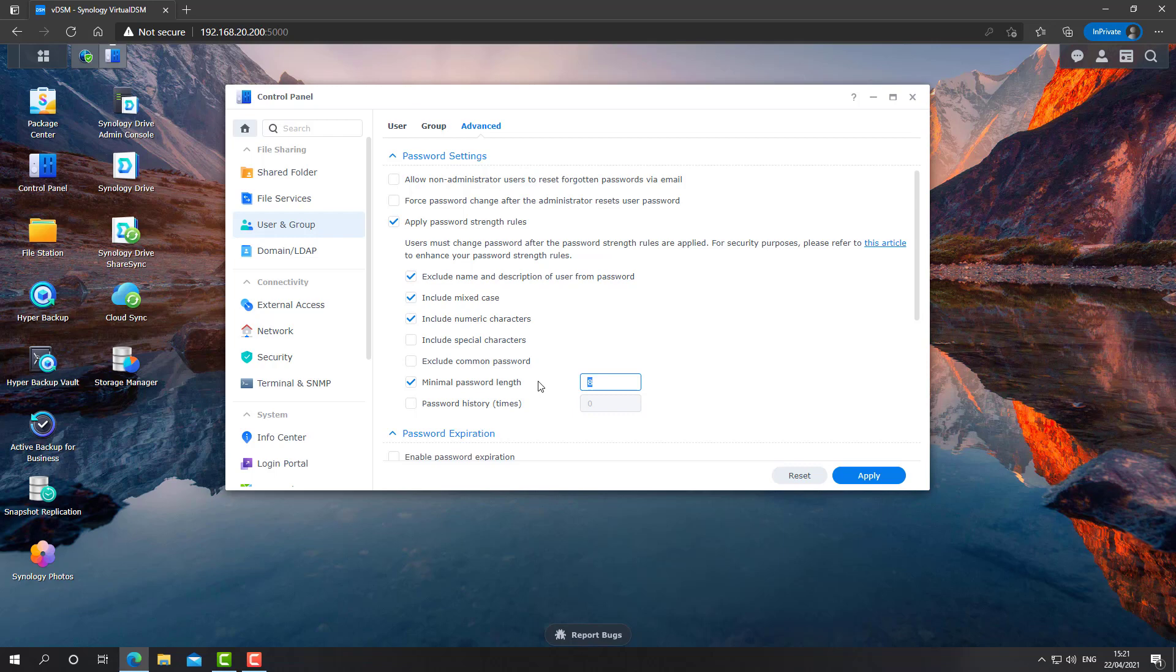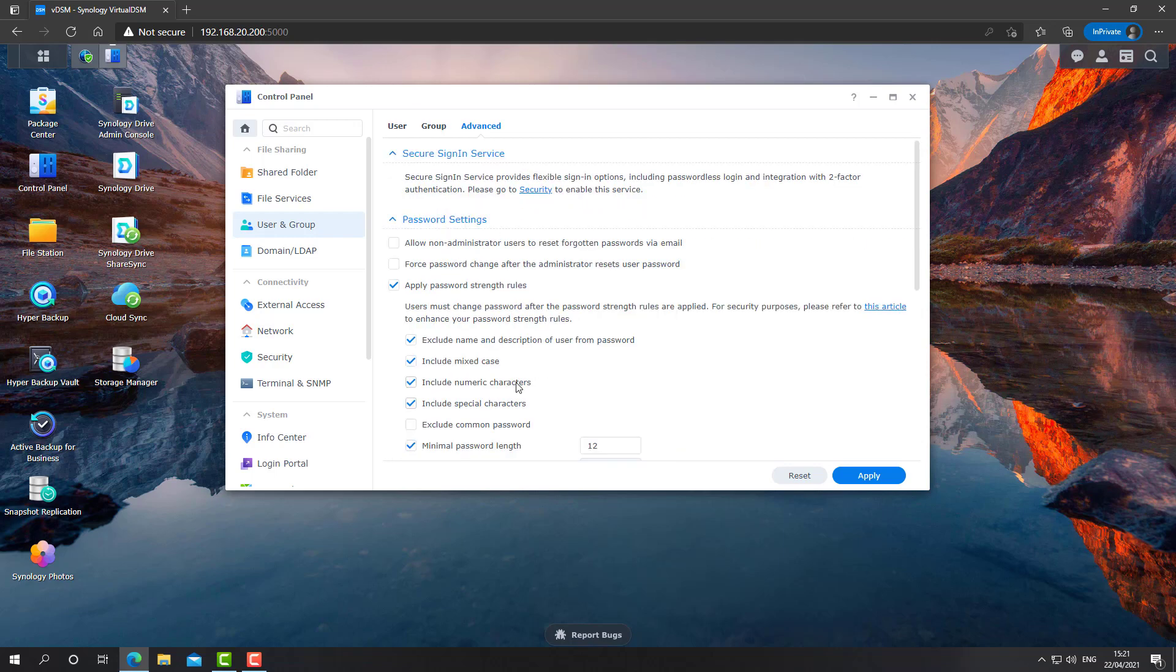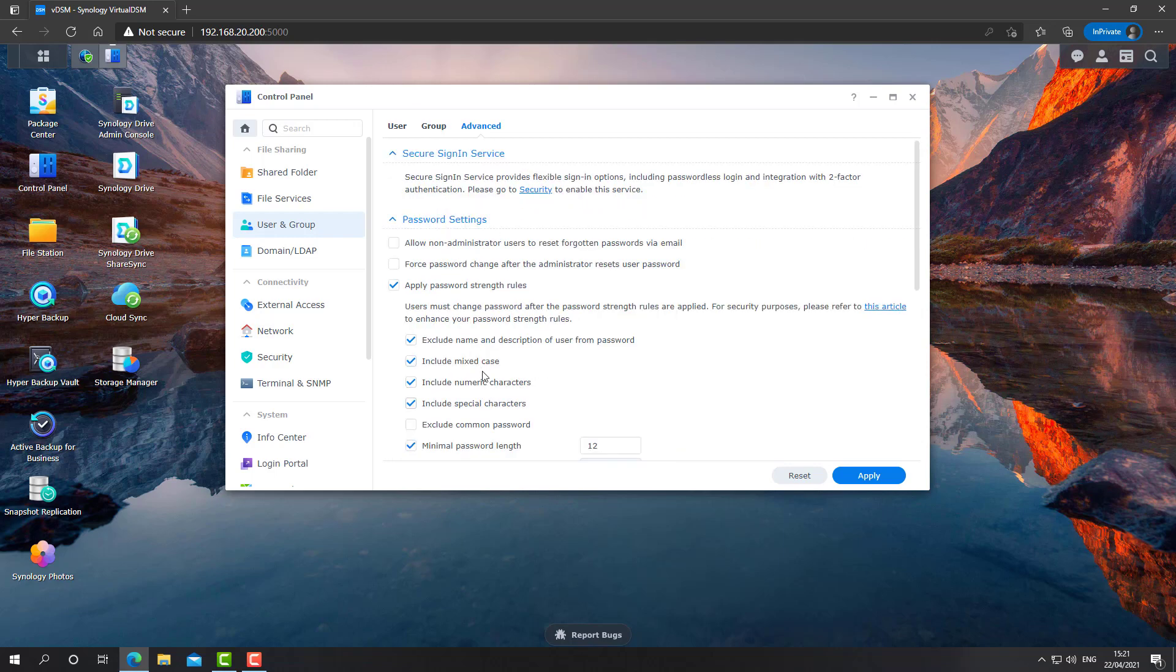For example, minimum password length, crank it up to 12. Include special characters. The more you'll get the password to be complex, the better. And also enforce password expiration.